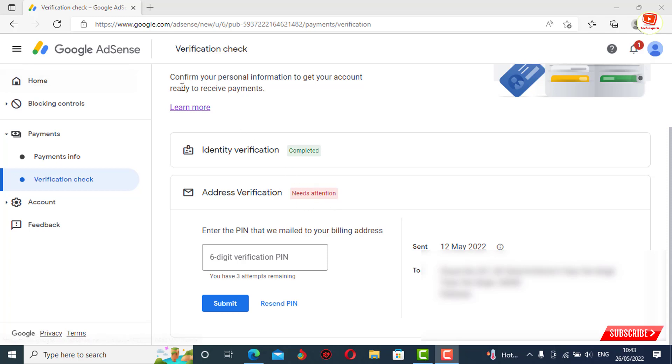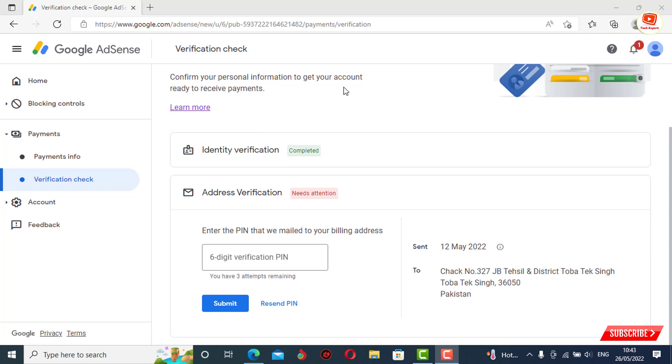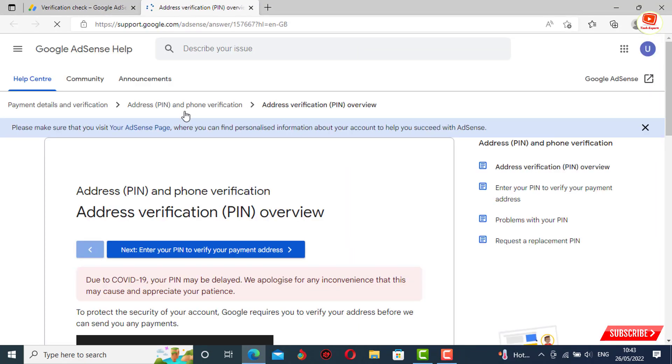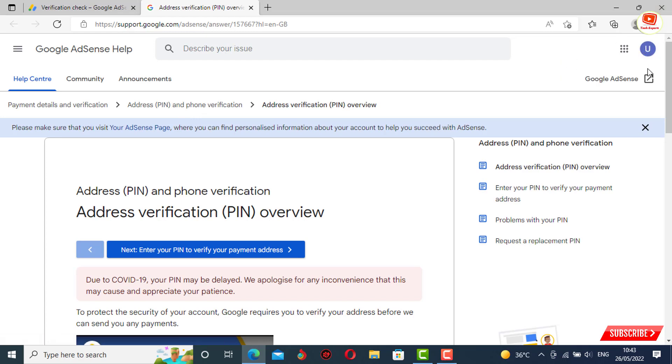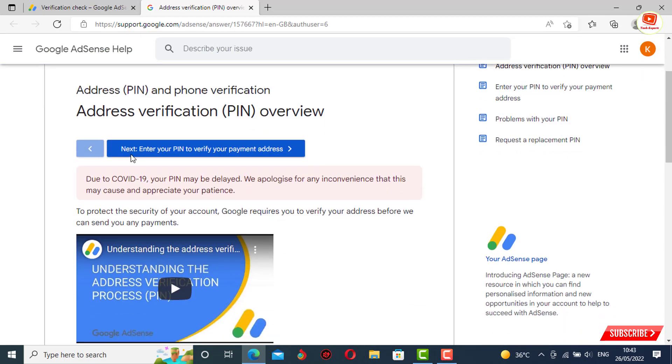What you have to do is click on learn more, and then a new tab will open. You have to click on your profile pic and go to the same email address where you have your AdSense. Scroll down.